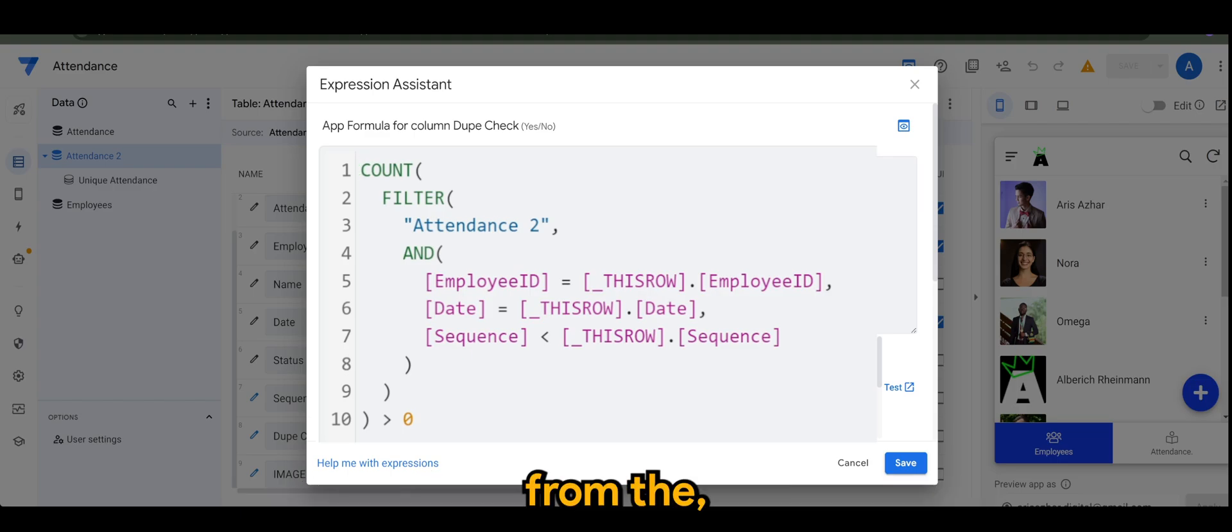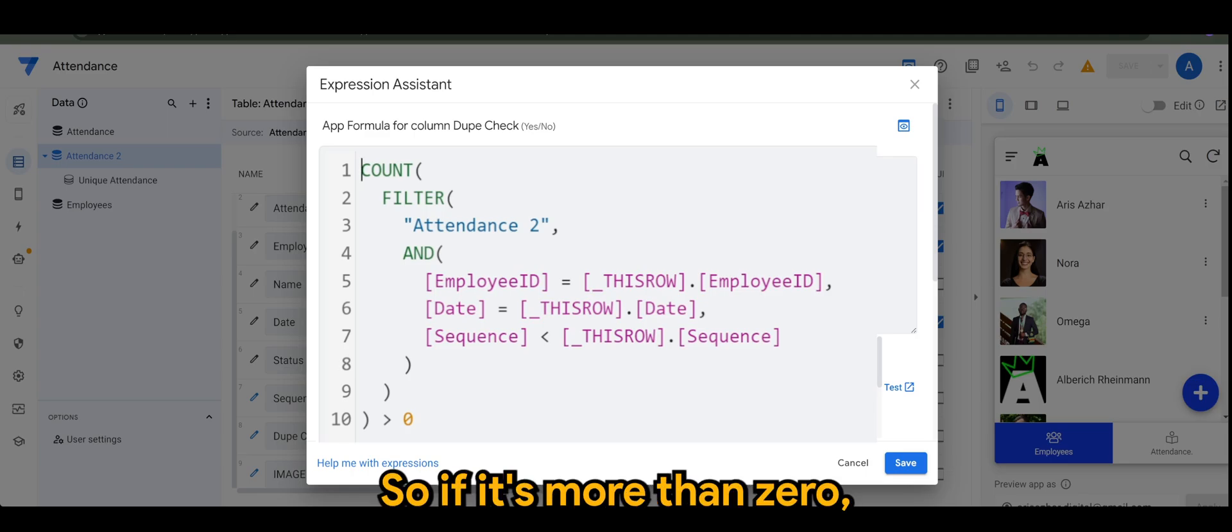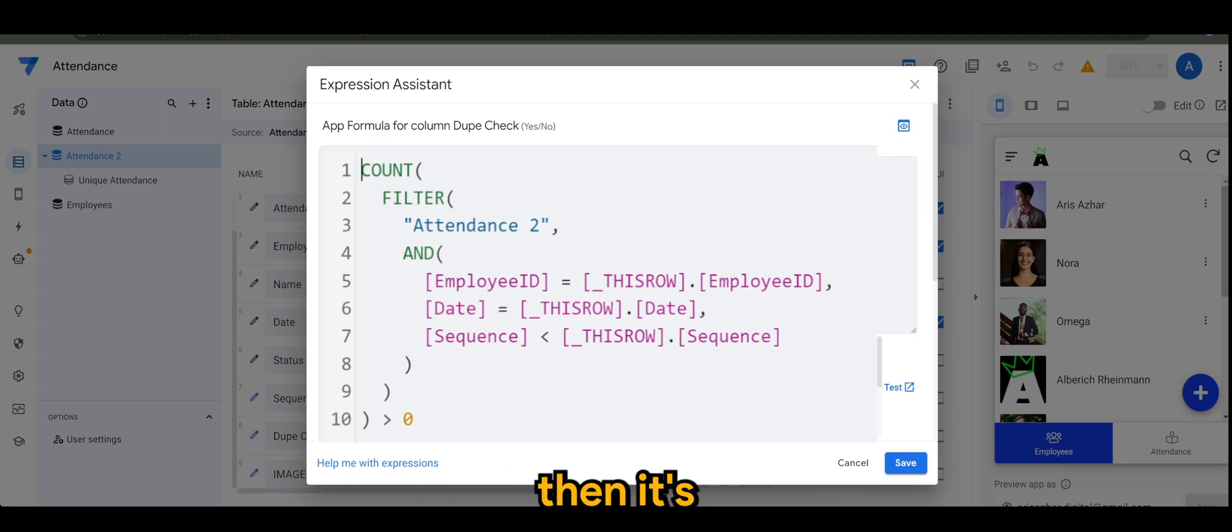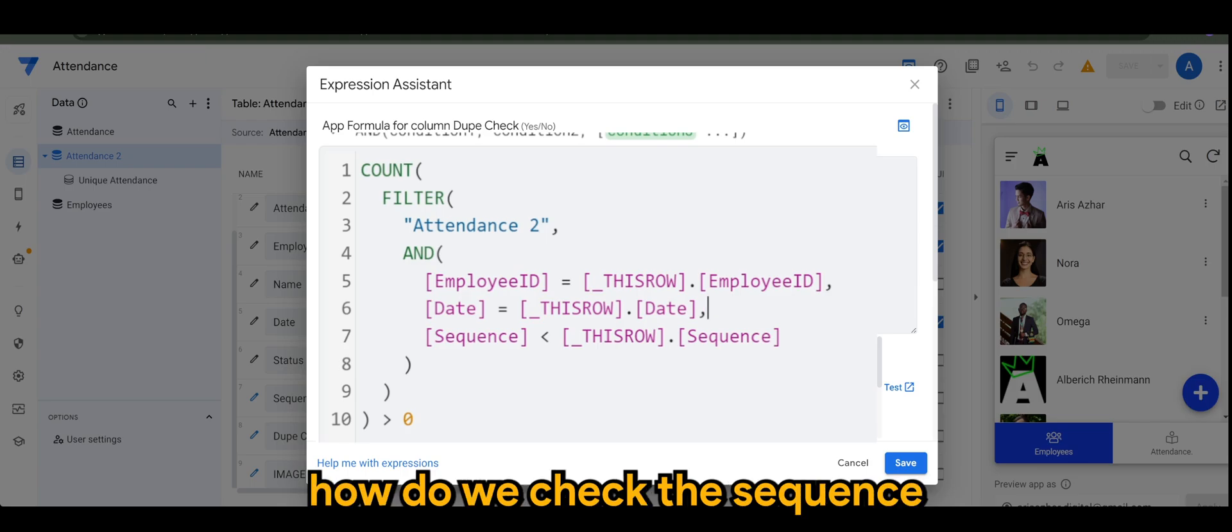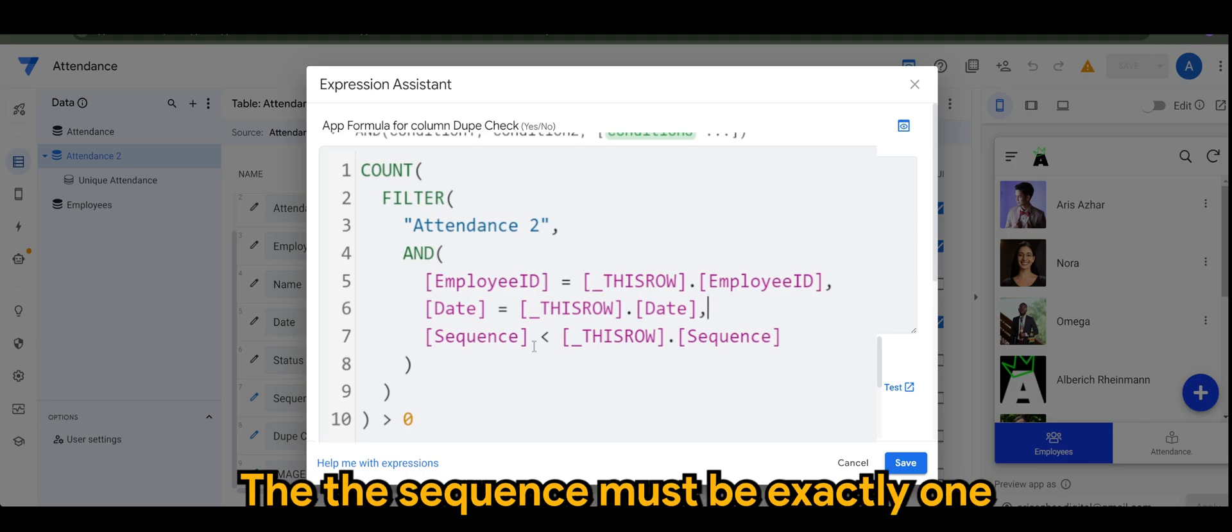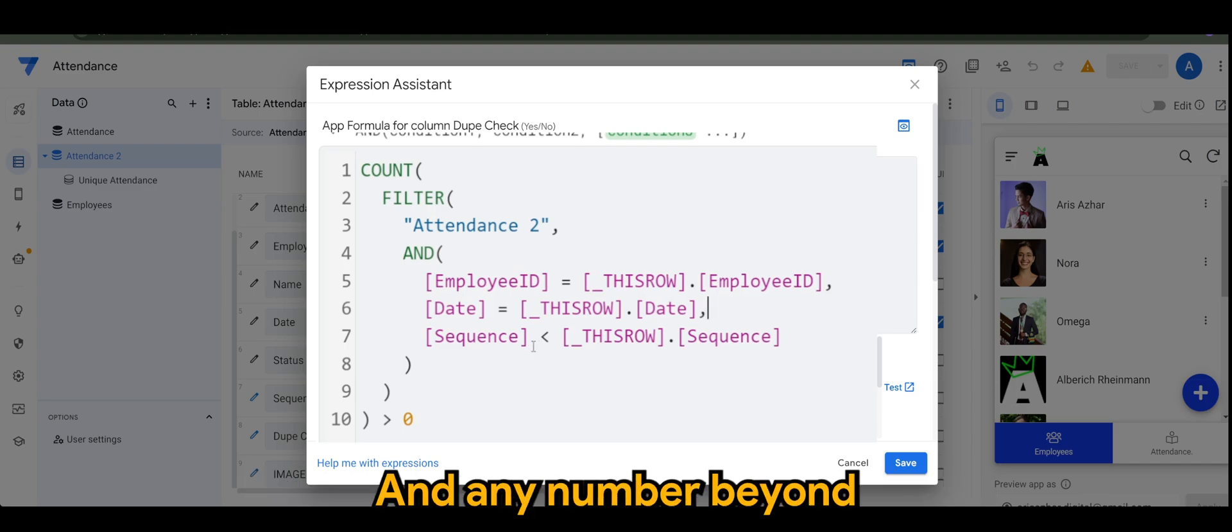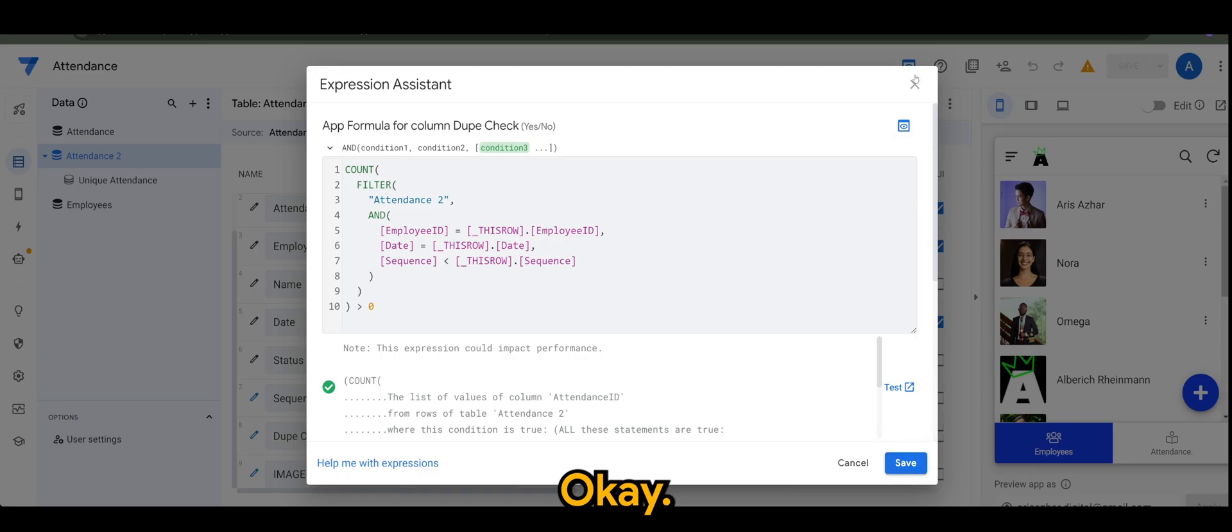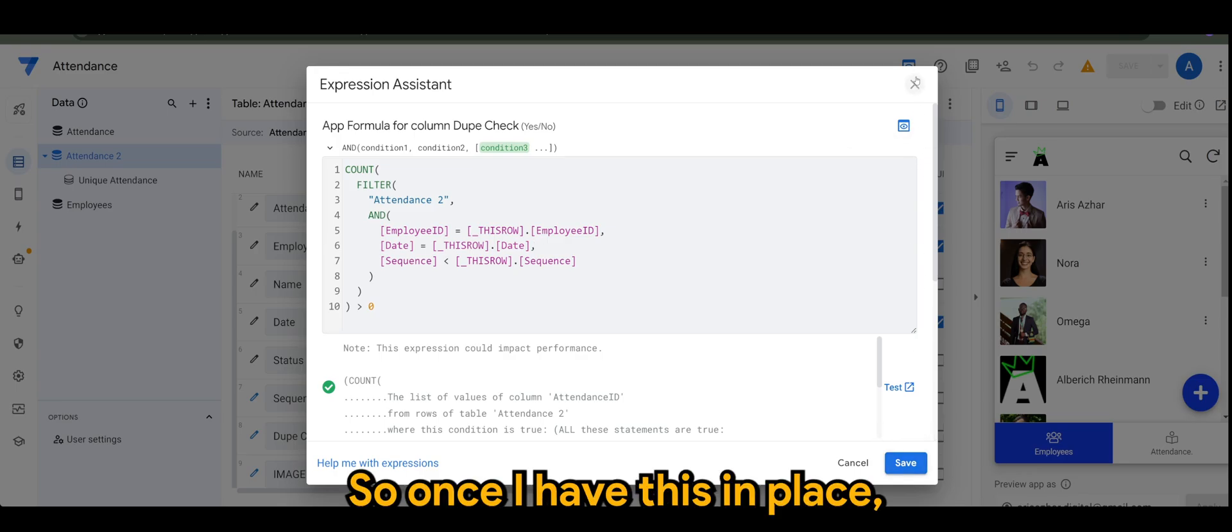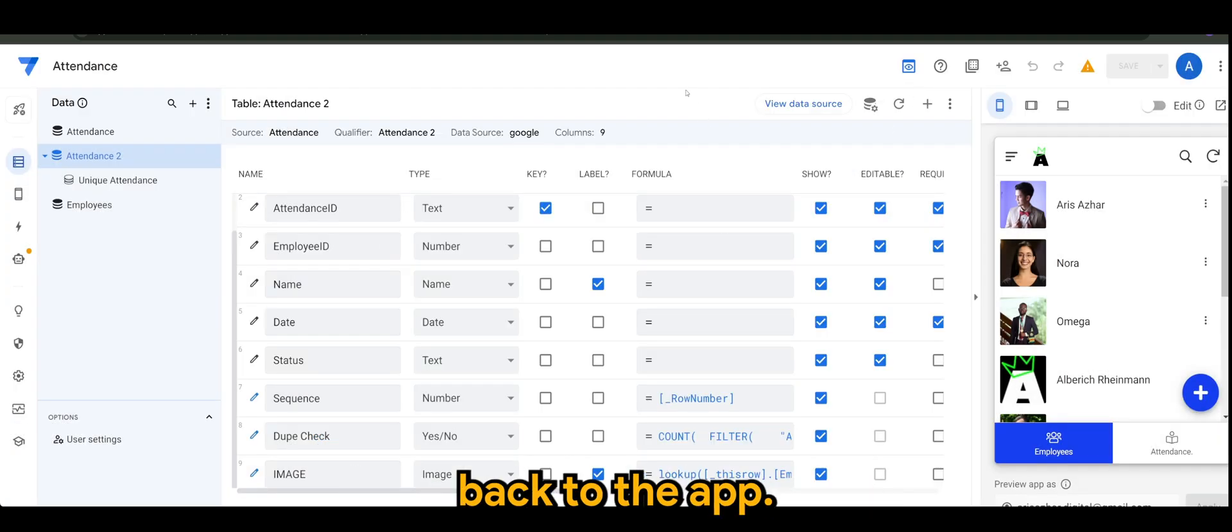That's why we are referencing the ID of the employees from the employee table. If it's more than zero, then the sequence must be exactly one to be unique, and any number beyond that is considered as a duplicate.